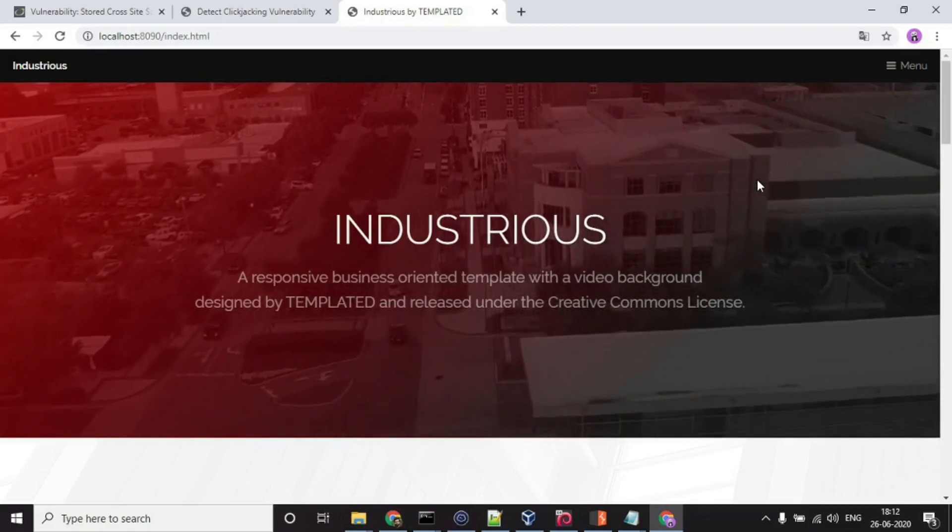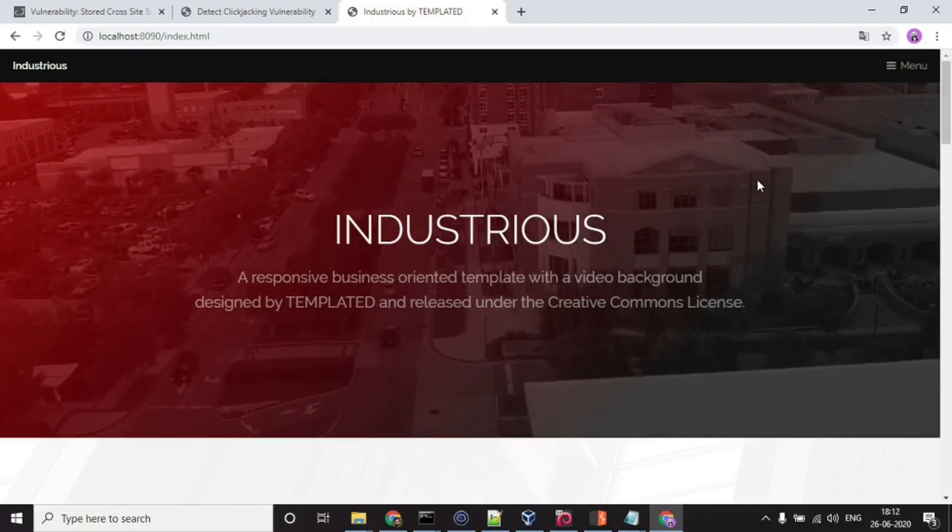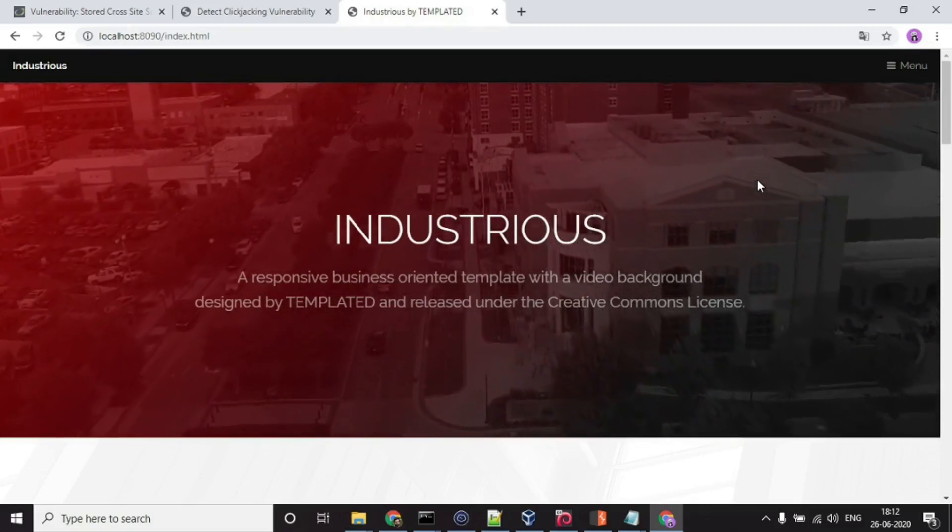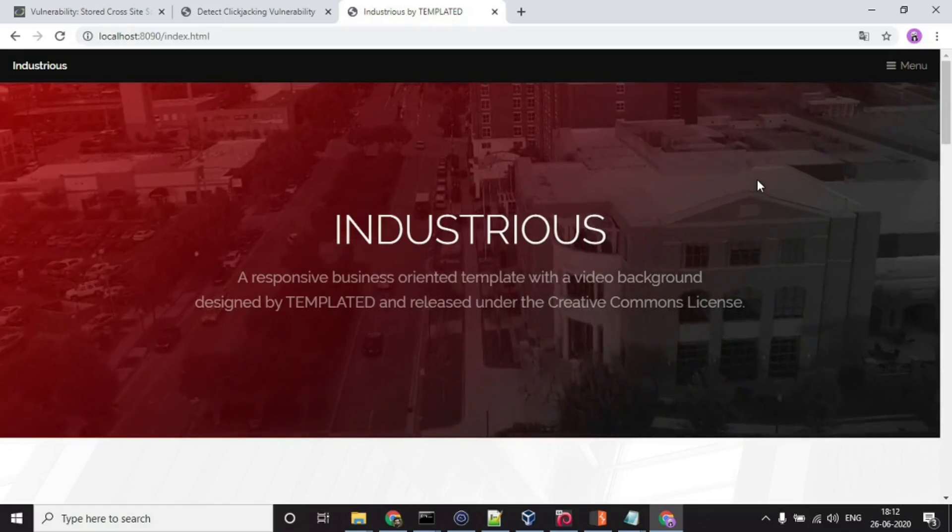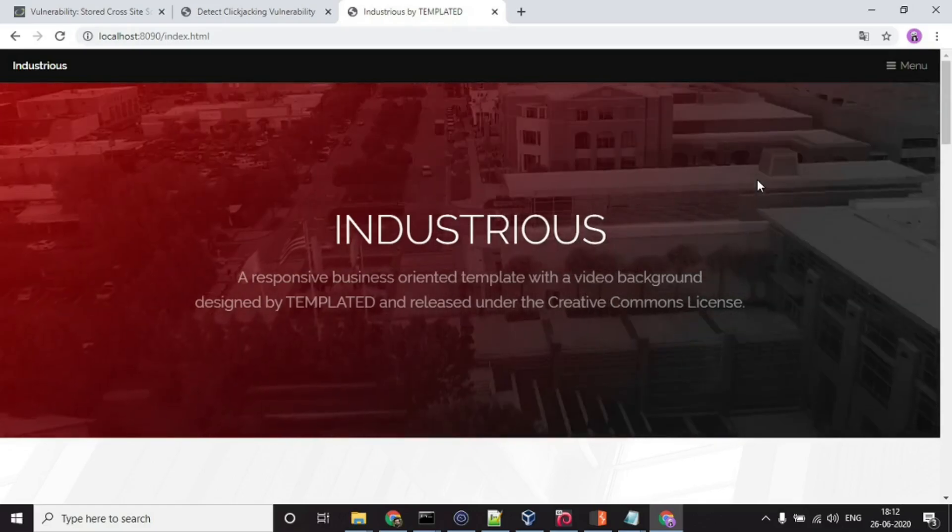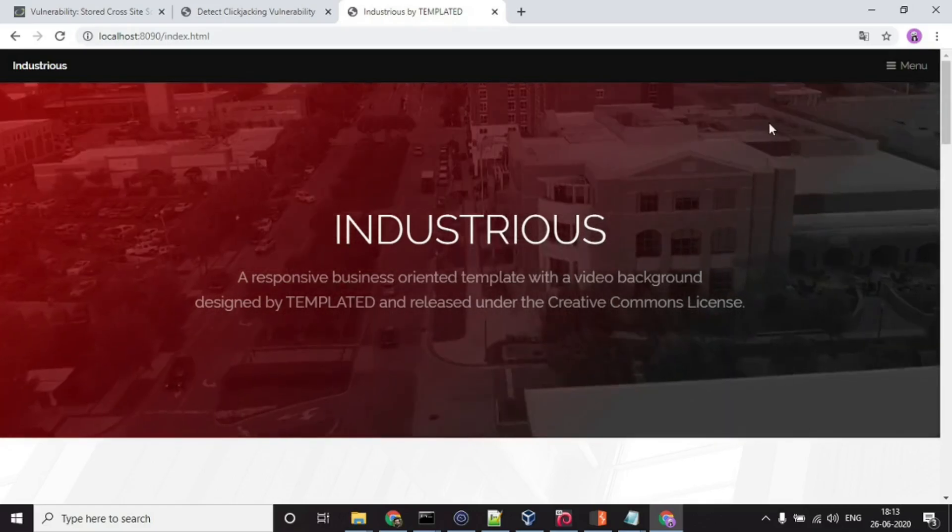This is just a scenario for showcasing how attackers can make you do a task and you won't even be aware of it till you see the consequences.